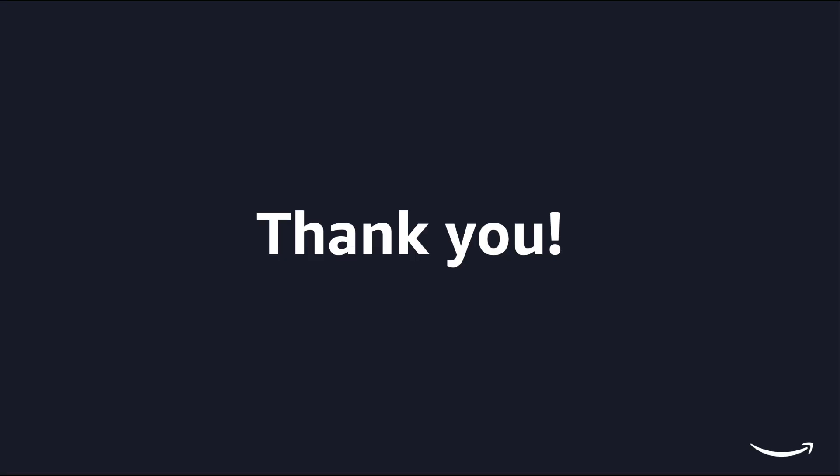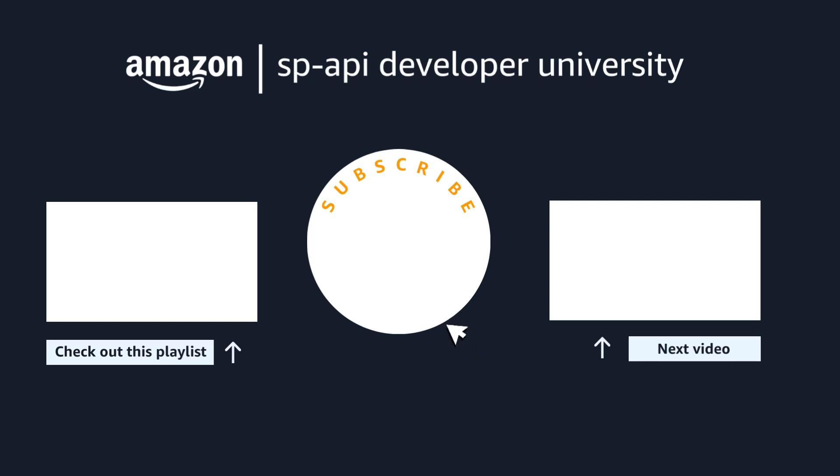Don't forget to like, share, and subscribe for more SP API videos. In our next episode, we will walk you through how the Bulk Listings Workflow in the SP API Listing Sample Application works. Happy coding from all of us at the Amazon Selling Partner API team. Thanks for watching!